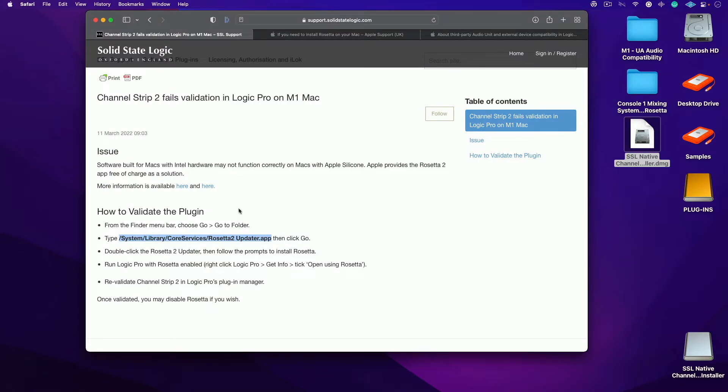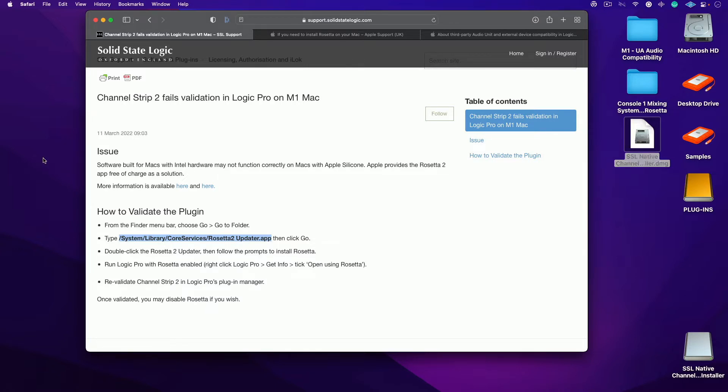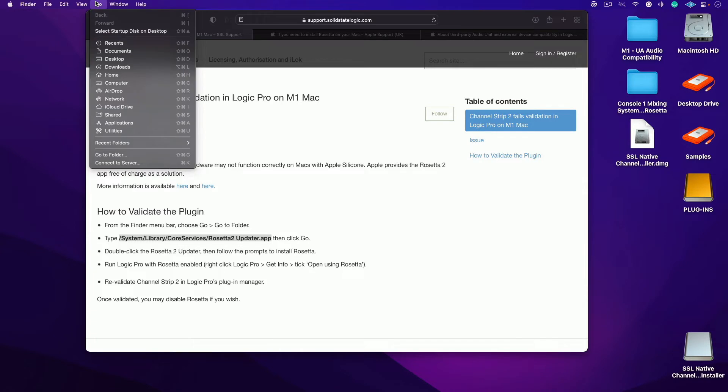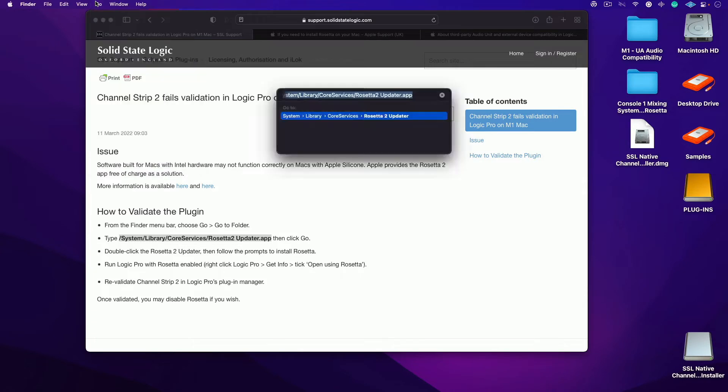Go ahead and take a look at this article on the SSL website. We're going to update Rosetta. You want to go to folder, hit shift command G. That takes you here, you want to copy and paste this data, so I just hit command V, then I'll hit return.